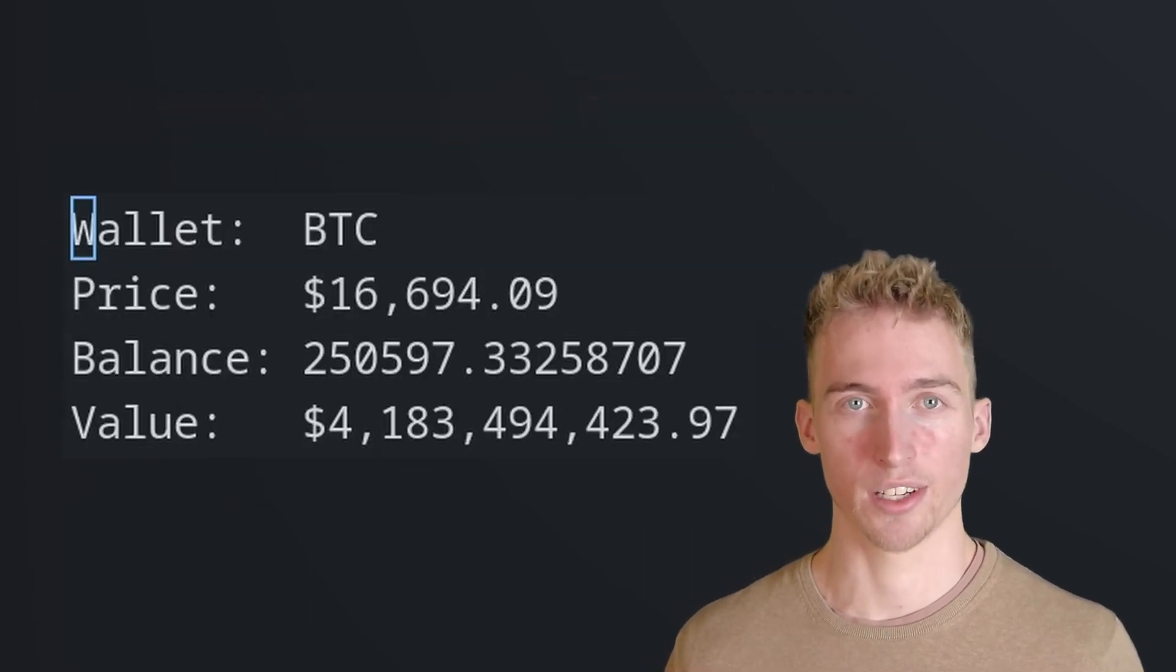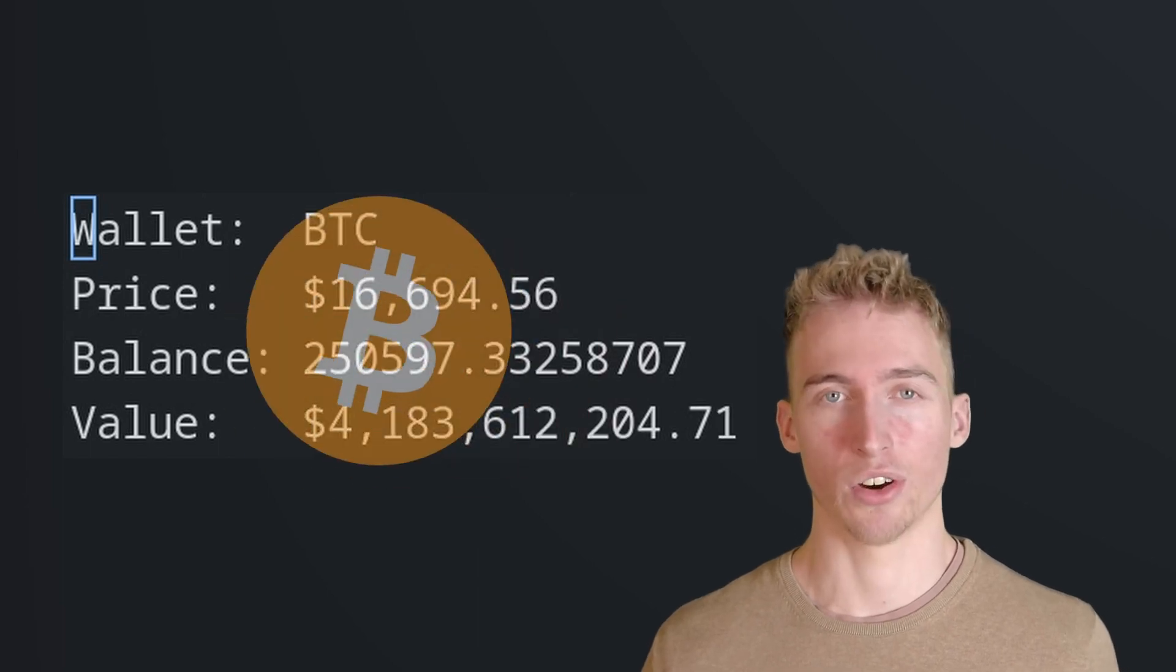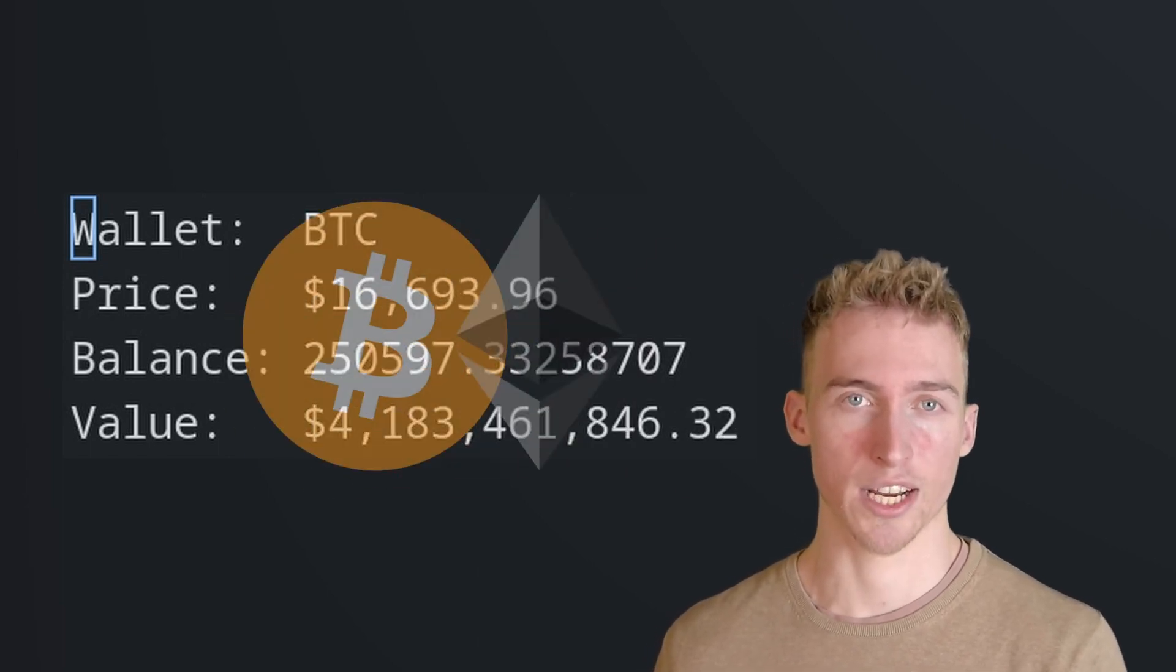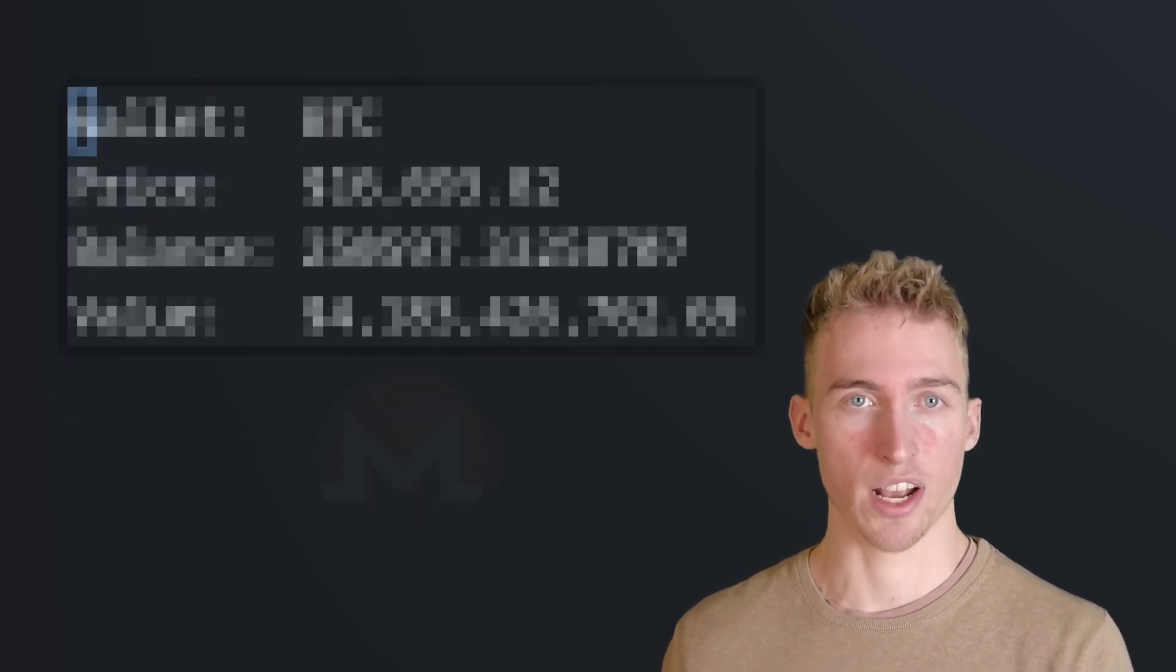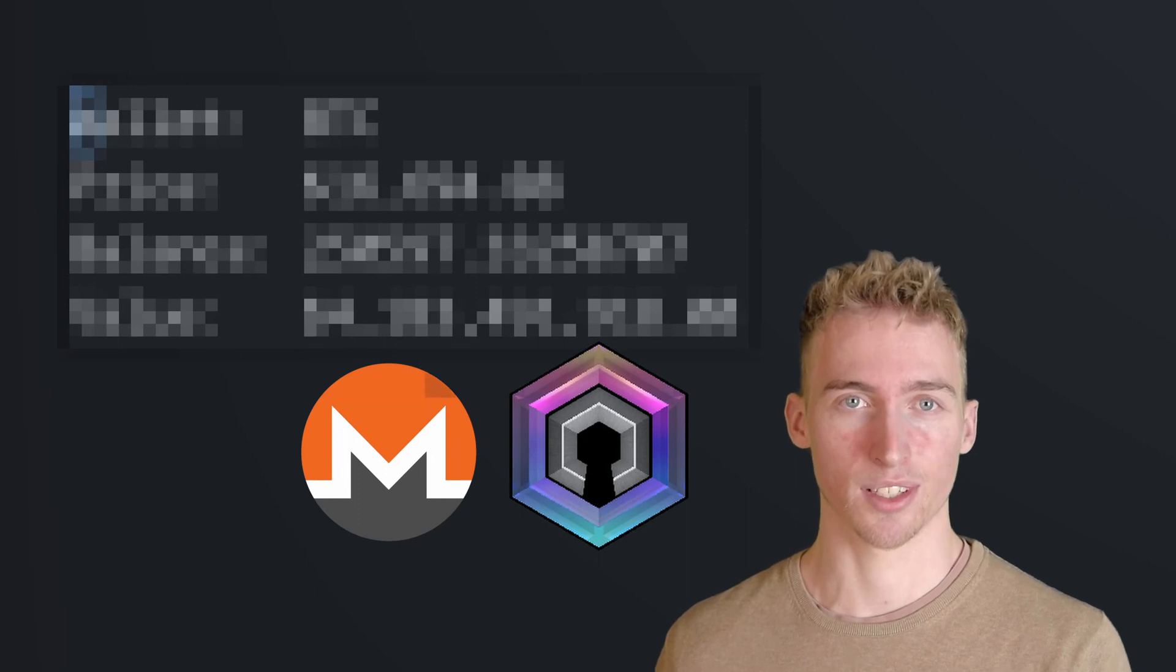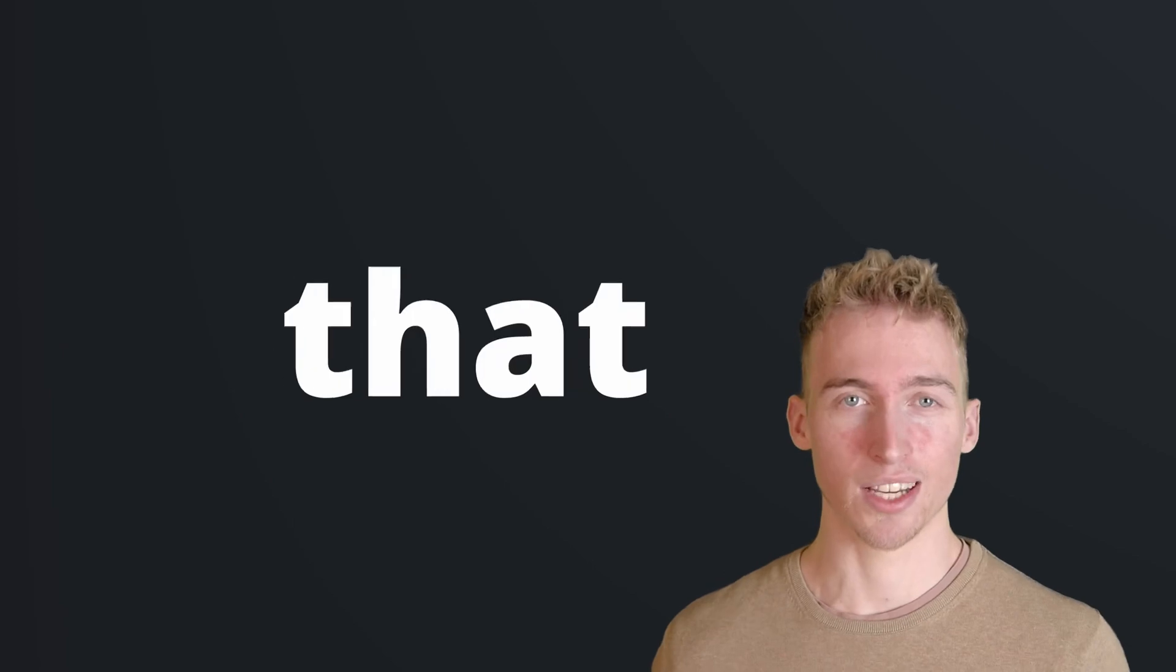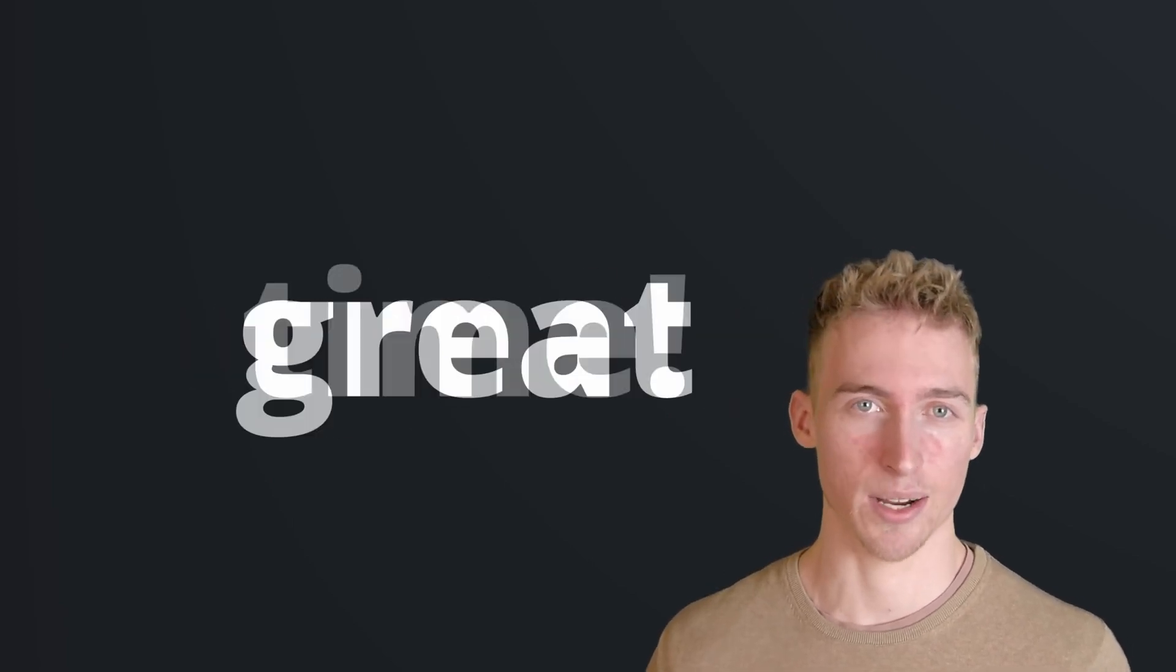By the way, the wallet tracker that we have built in this video only works because Bitcoin and Ethereum have a completely transparent blockchain. That wouldn't be possible with anonymous cryptocurrencies like Monero or Daro. So if this video helped you, consider sending me some coins privately, or at least like this video and subscribe to my channel. With that said, thank you so much for watching and have a great time.